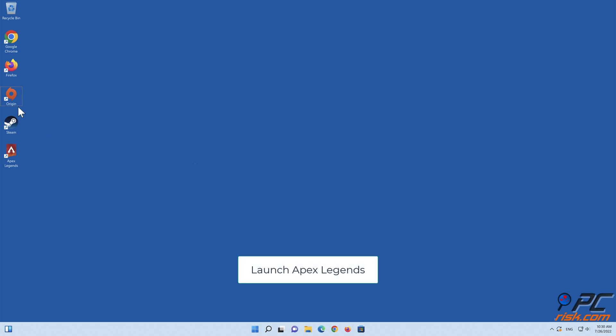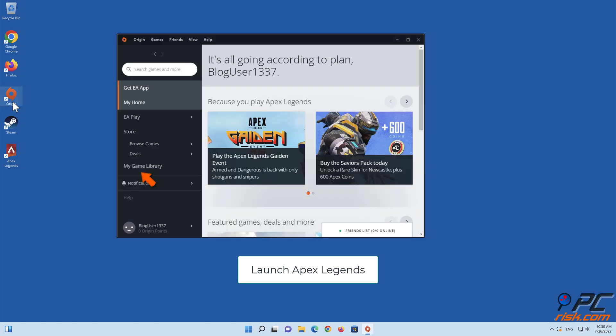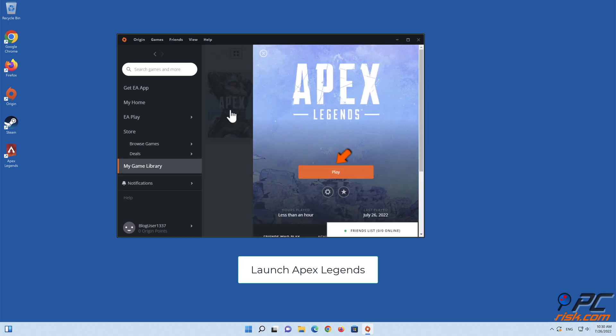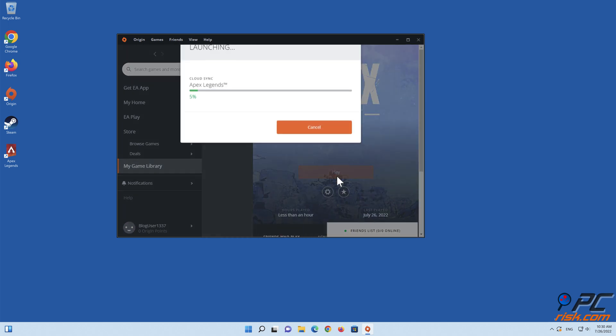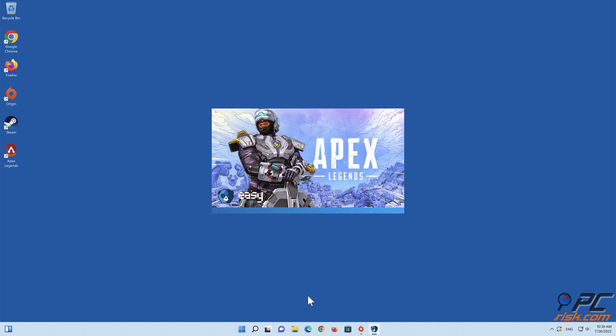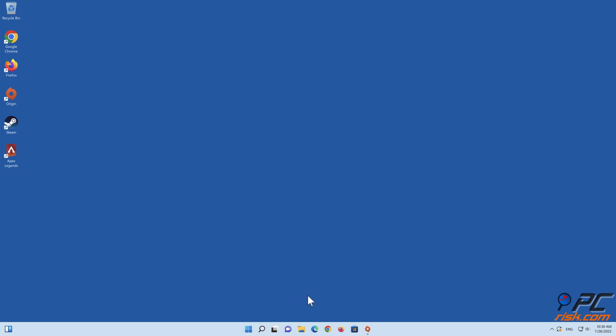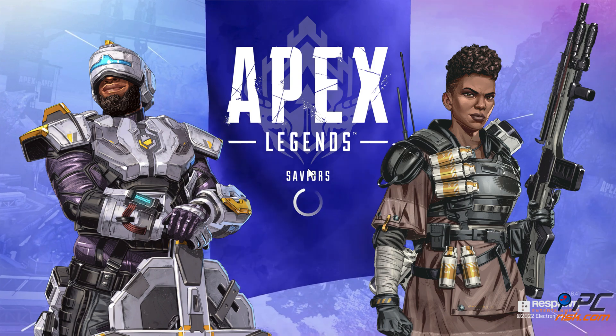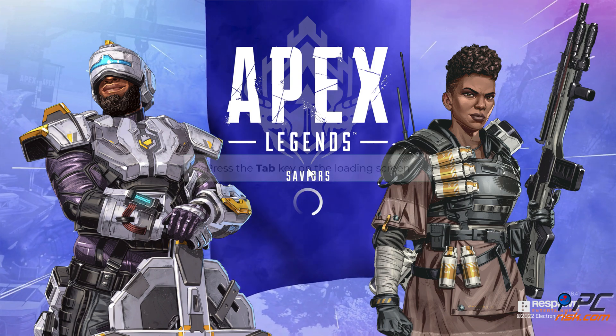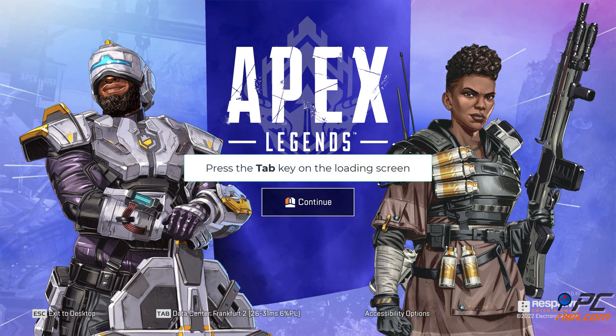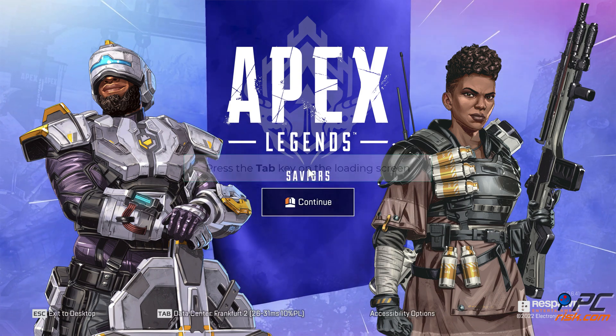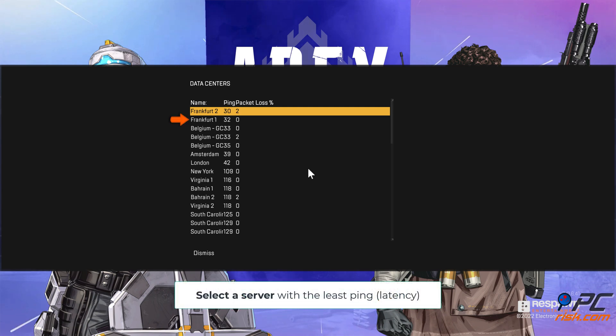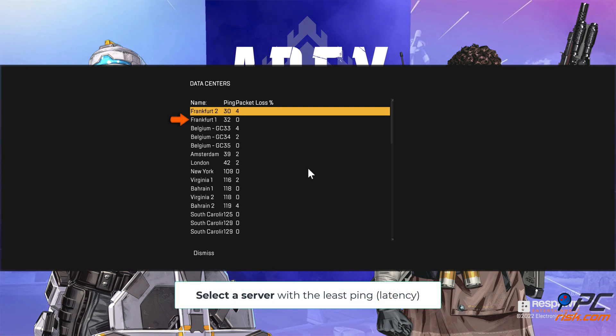Launch Apex Legends. Press the Tab key on the loading screen. Select a server with the least ping.